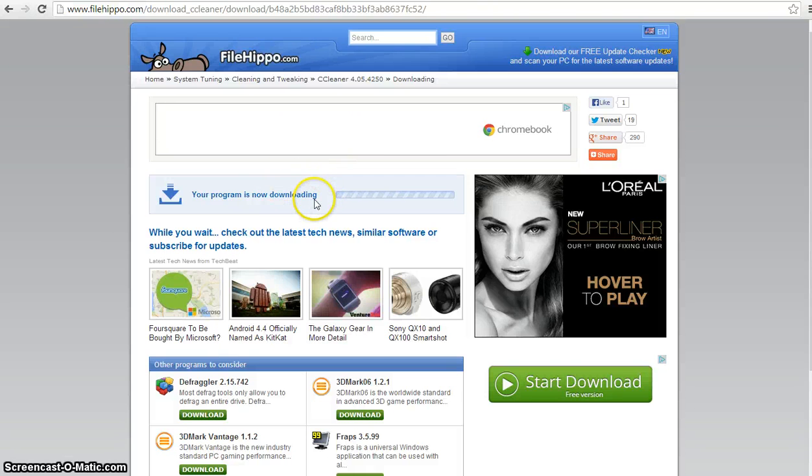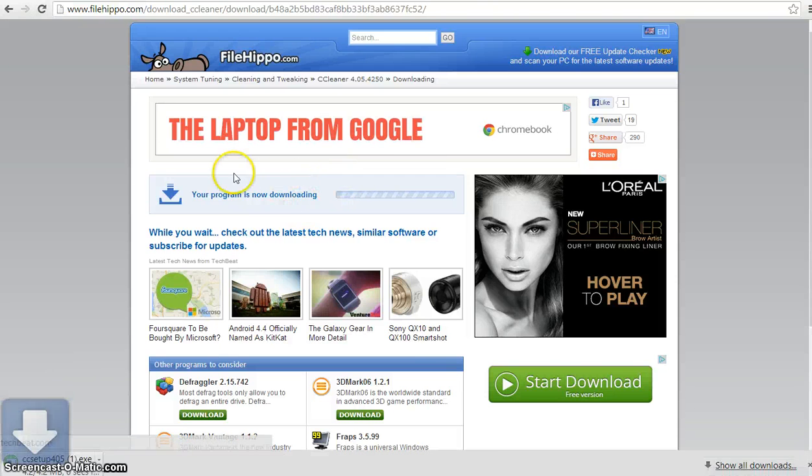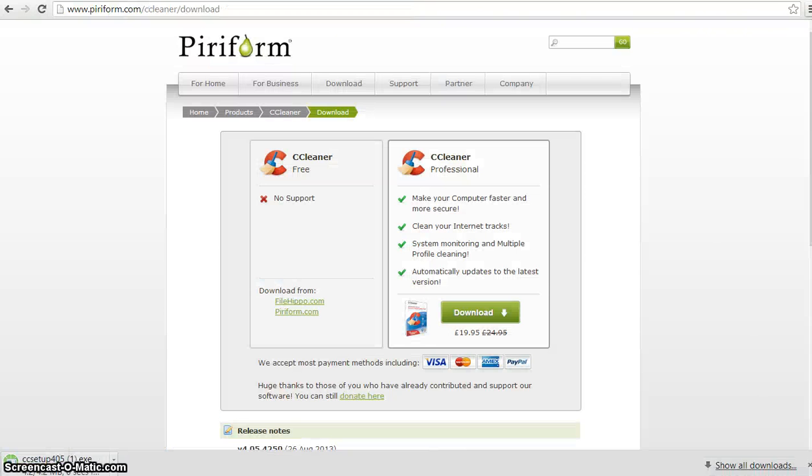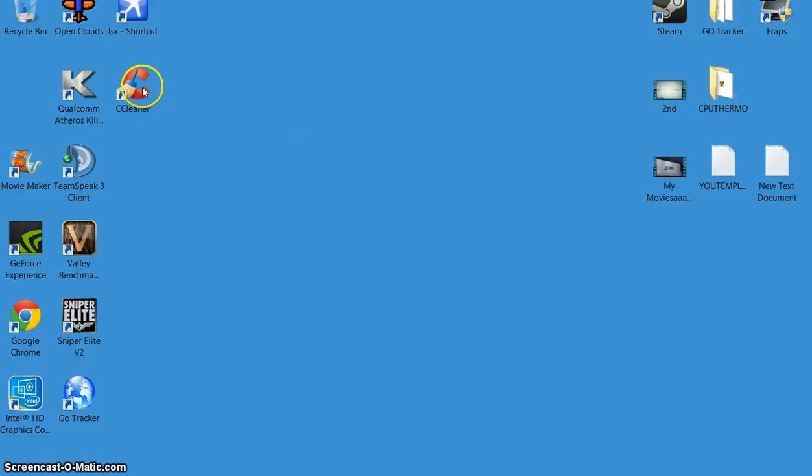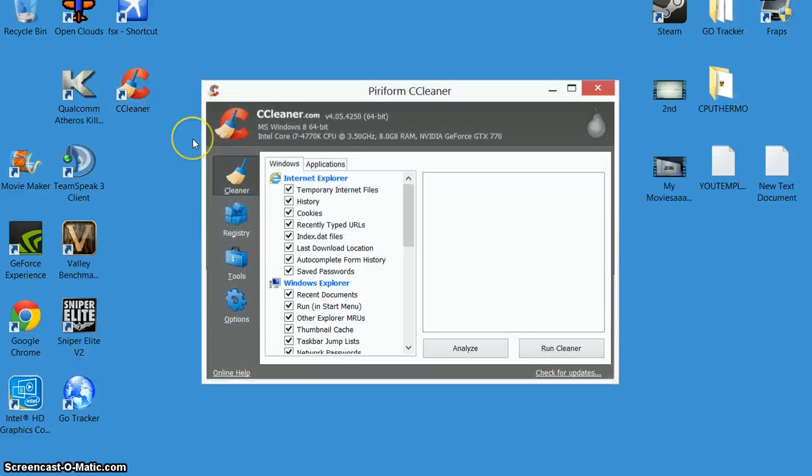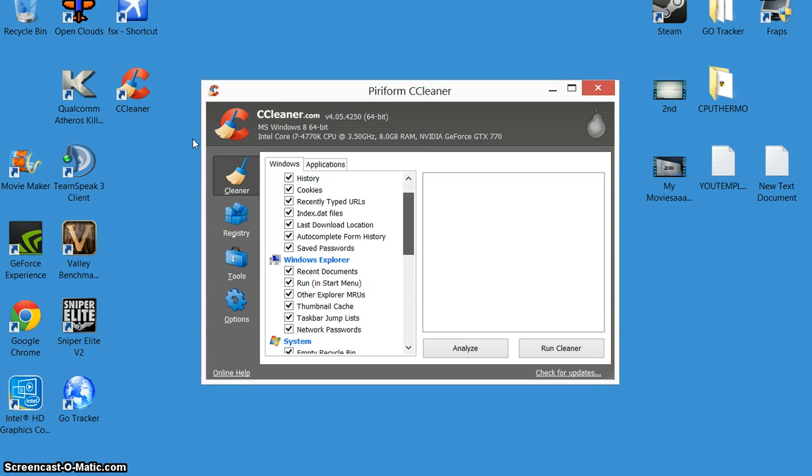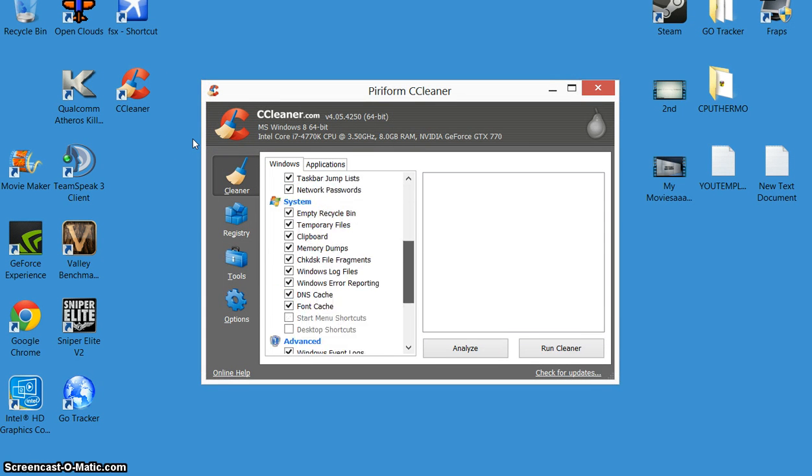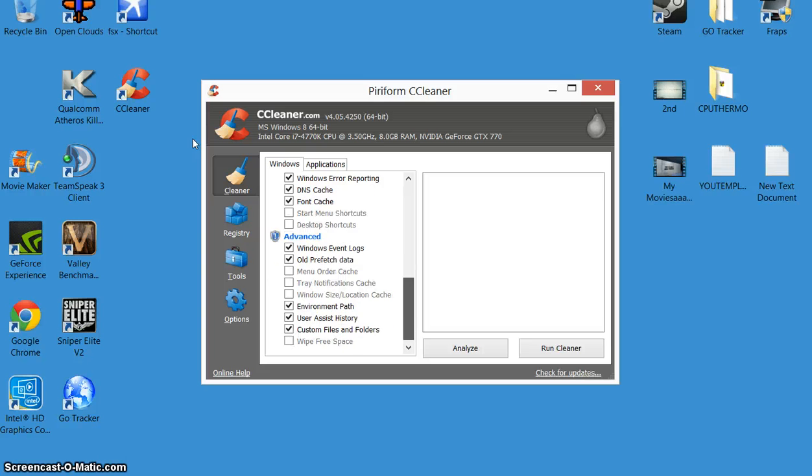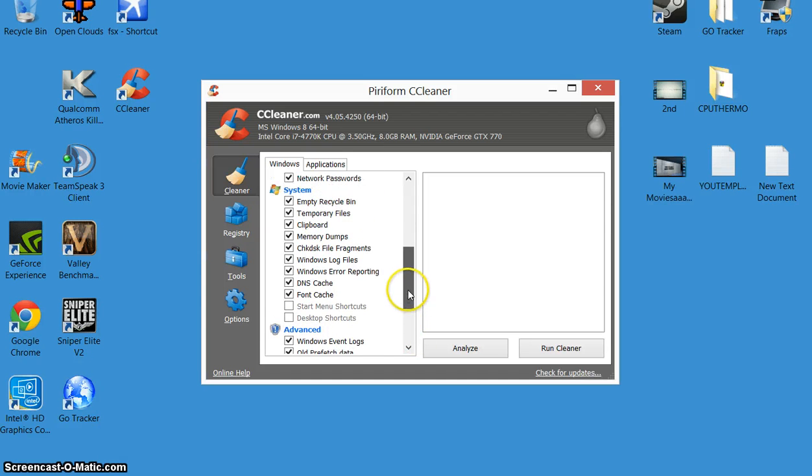Okay, downloading. Once you've downloaded and installed it guys, it will look like this. So open it up. Be careful, obviously there's some things in here if you're not sure what they are, don't touch them.